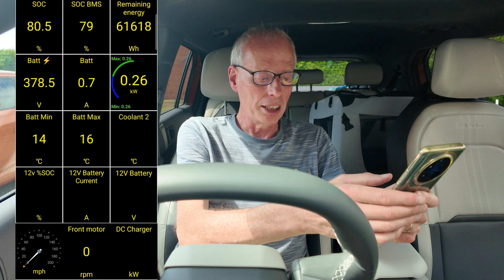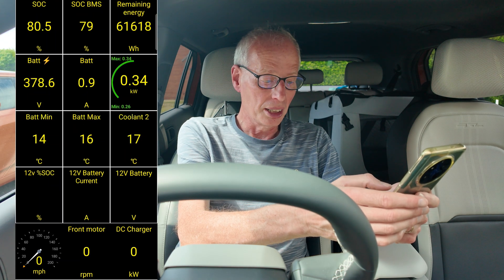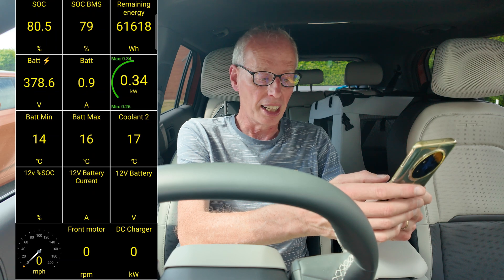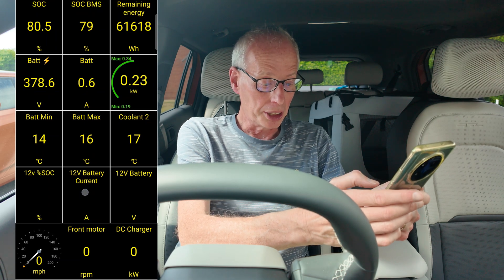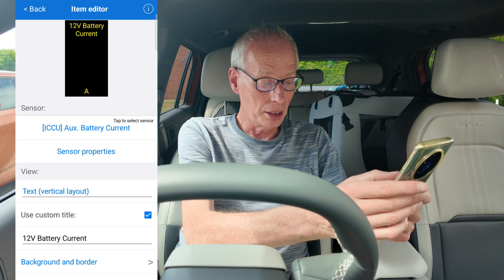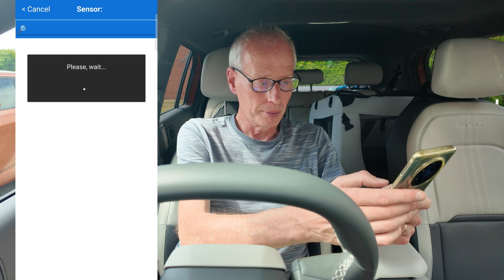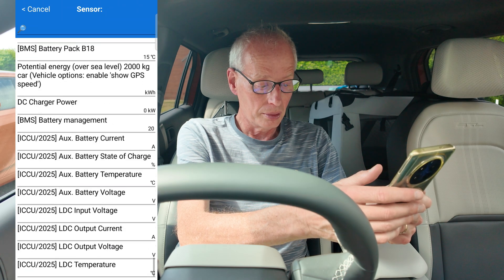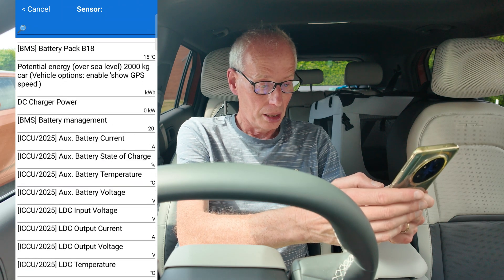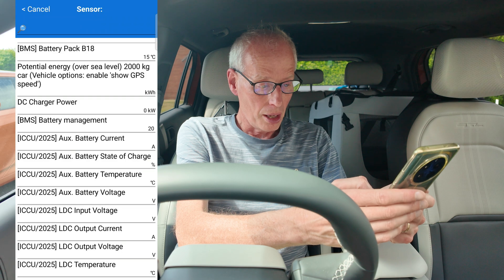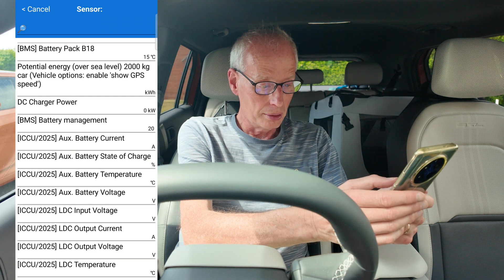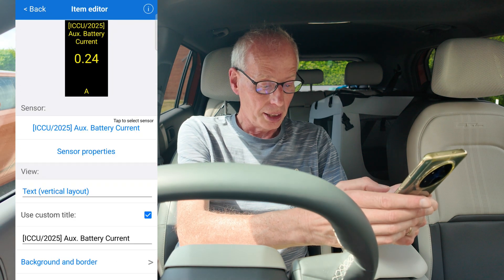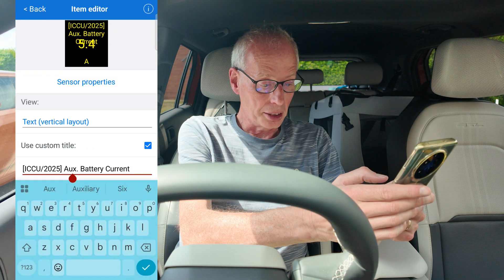Sometimes these new values take a while to appear — I'm not sure why, I haven't figured that out yet. Now I'll double-tap on battery current and change that one too, then edit the description.